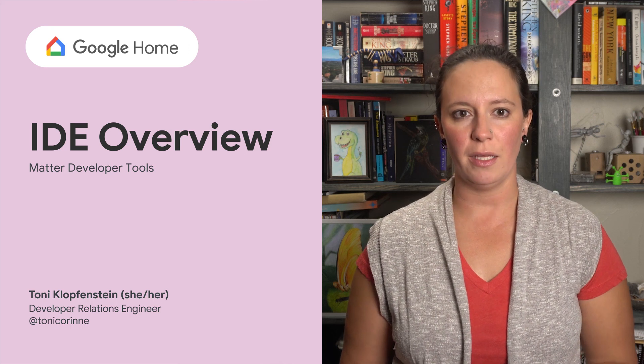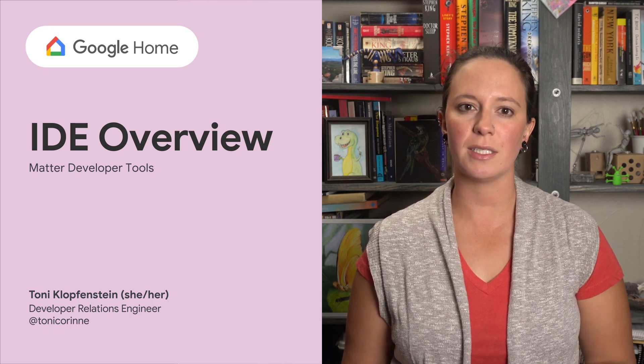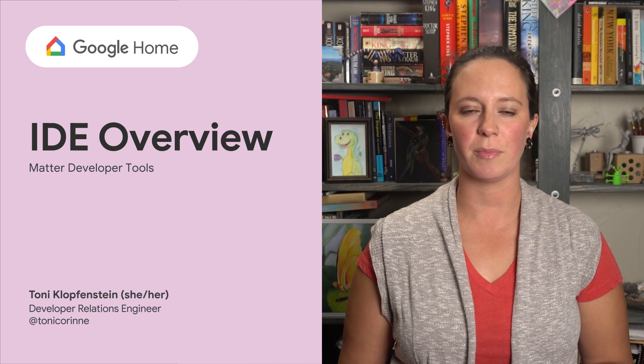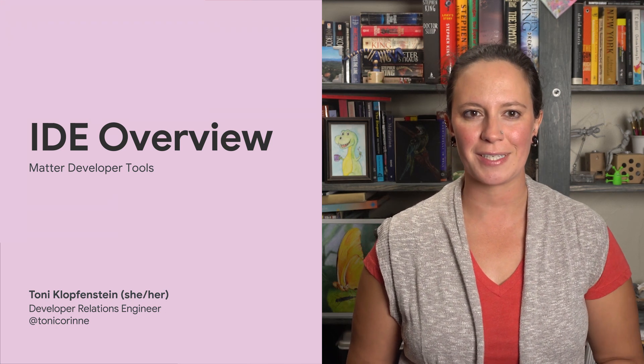The Google Home IDE gives you a single convenient place to develop, test, and monitor your implementation. Let's take a closer look.